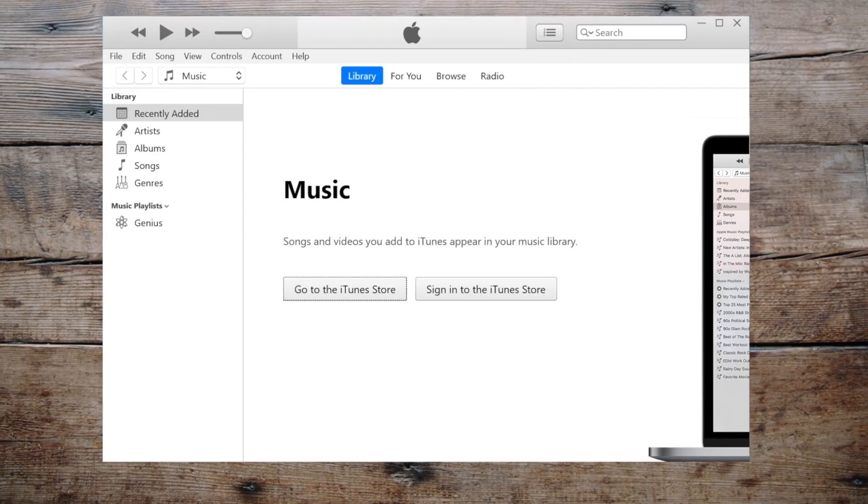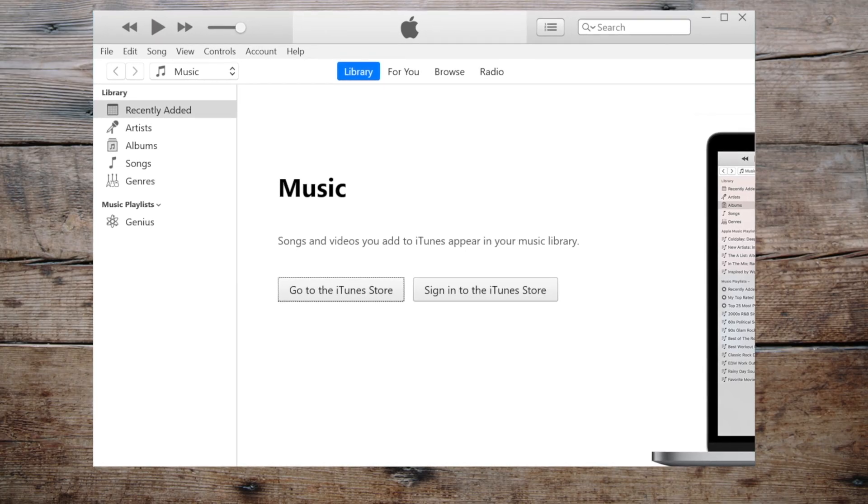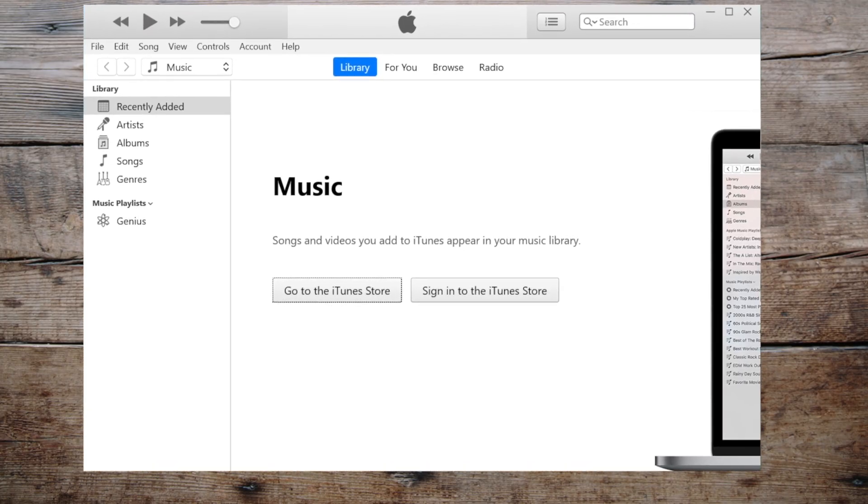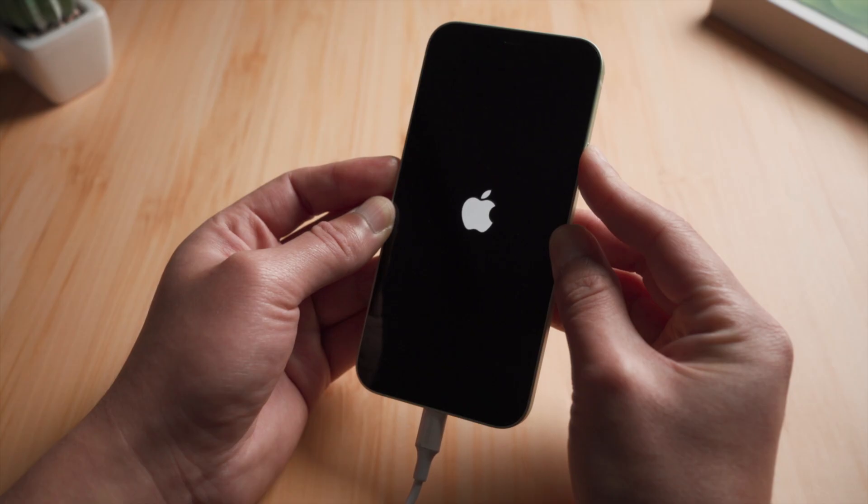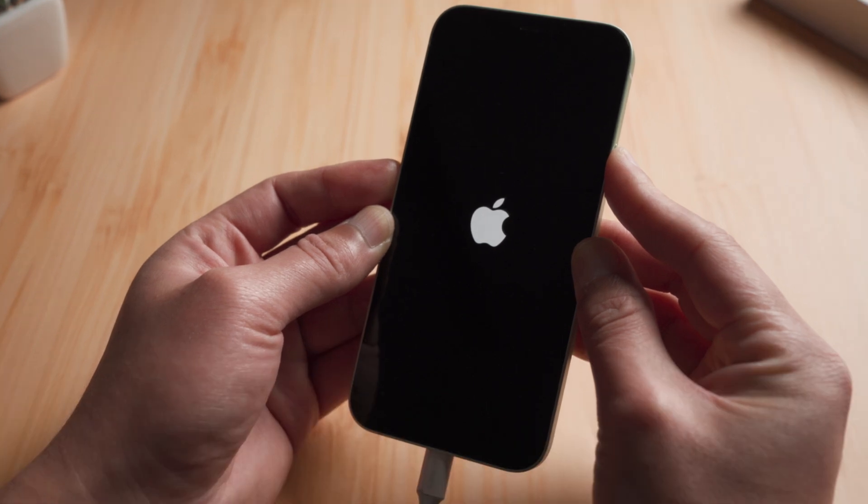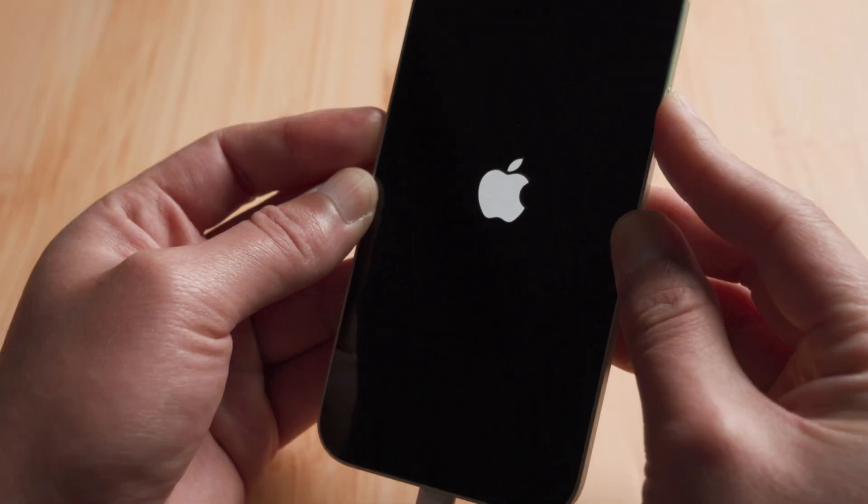I understand that you'd prefer not to lose any data in this process. So let's try updating or reinstalling iOS using iTunes. Once you open it, plug your phone into the computer, then put it into recovery mode.